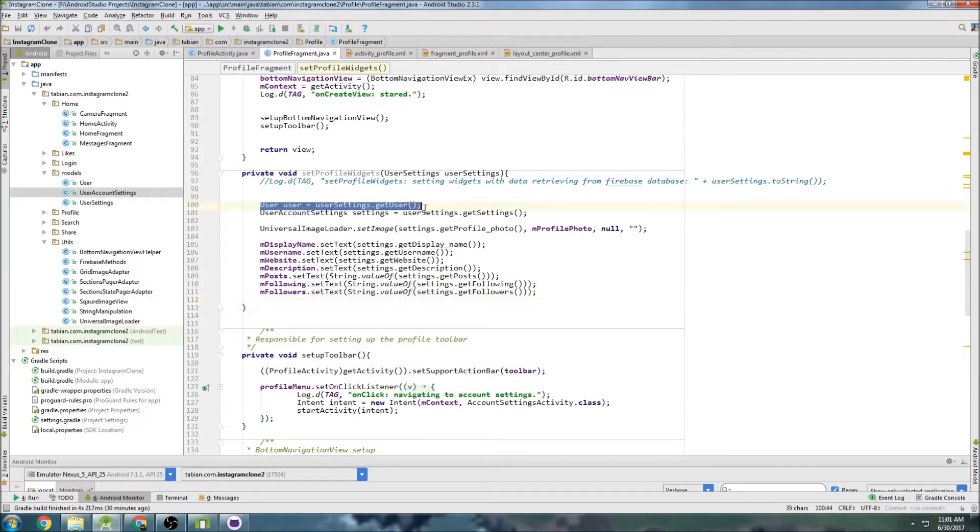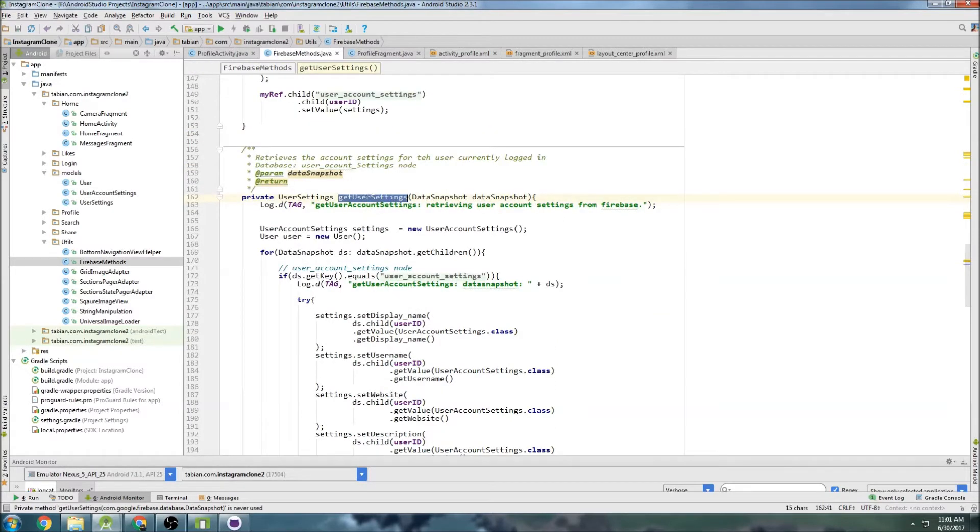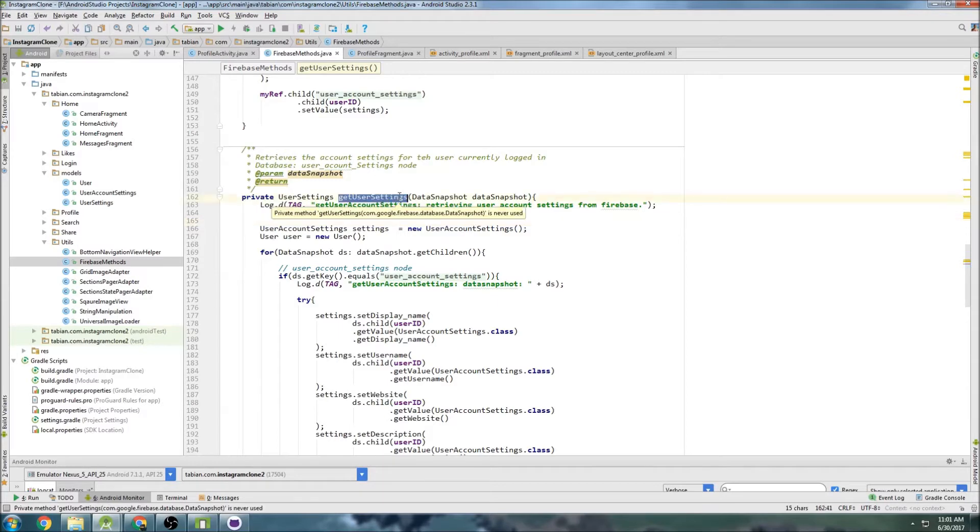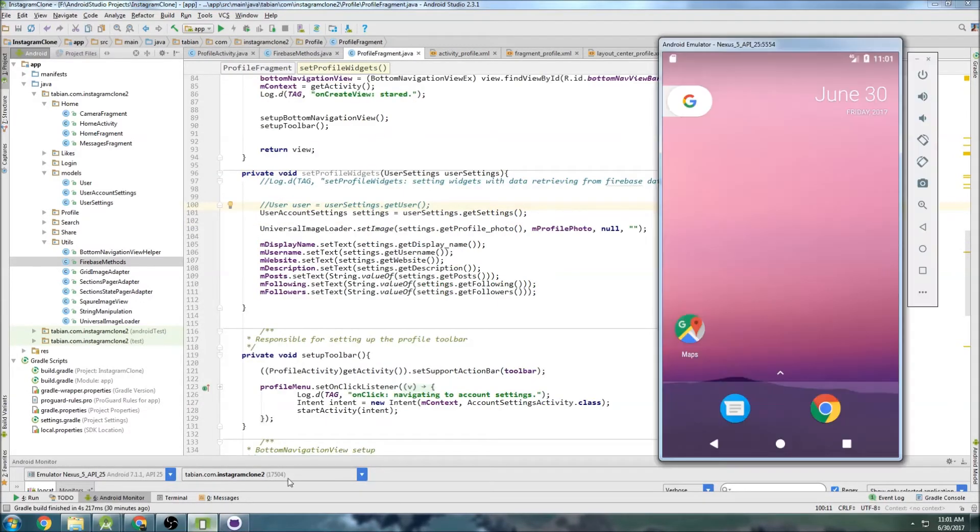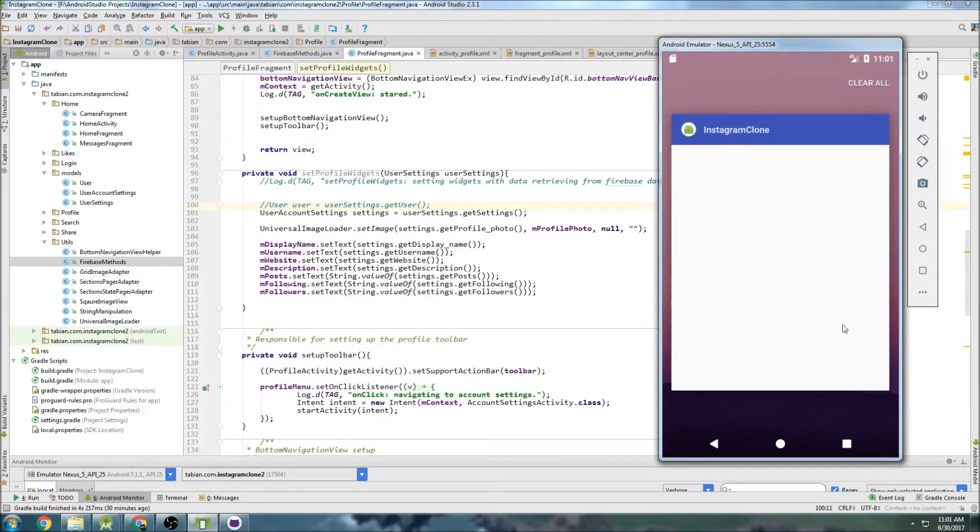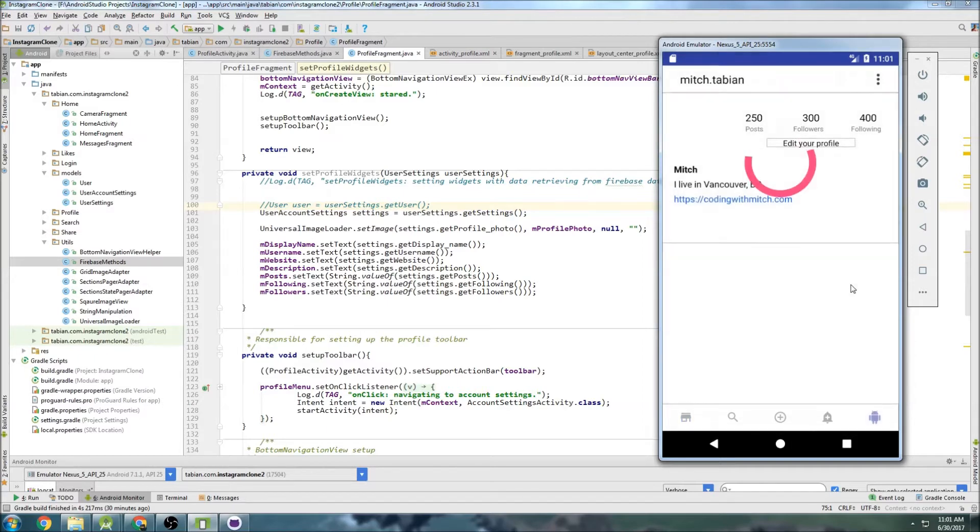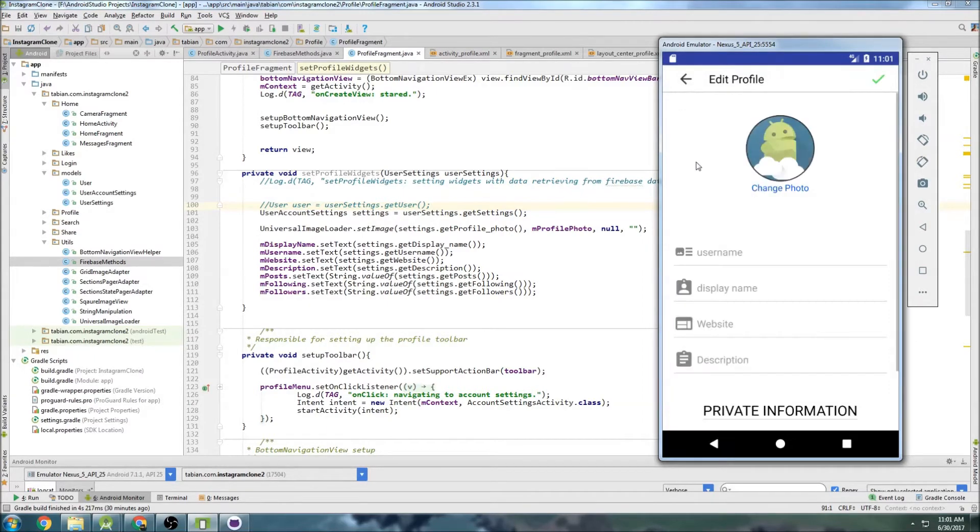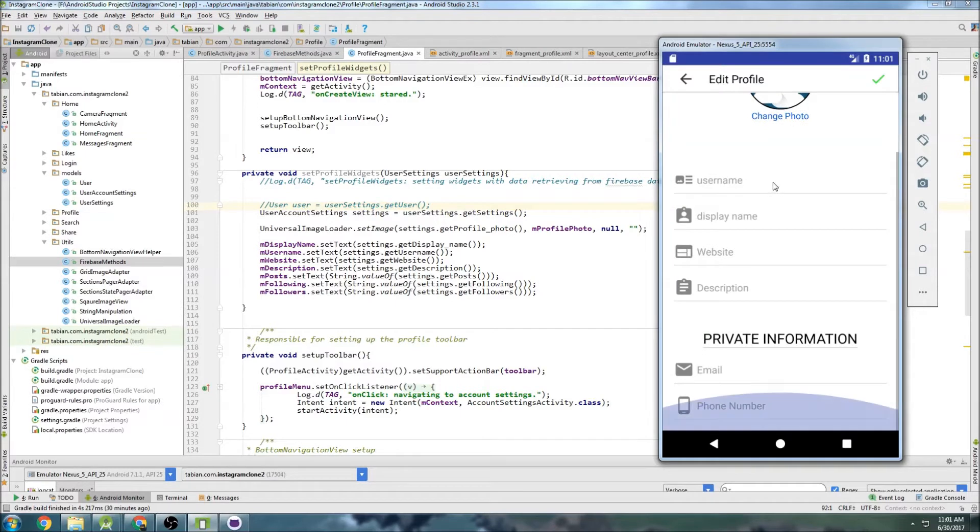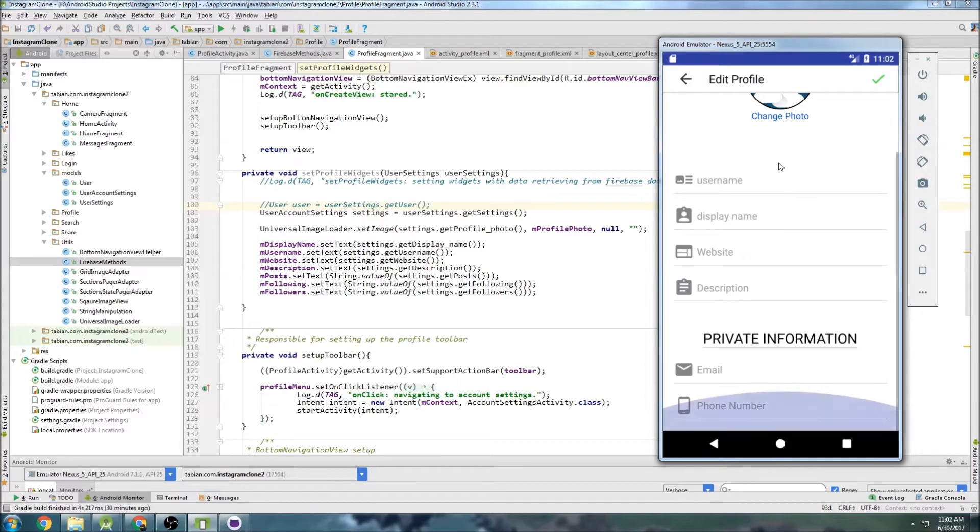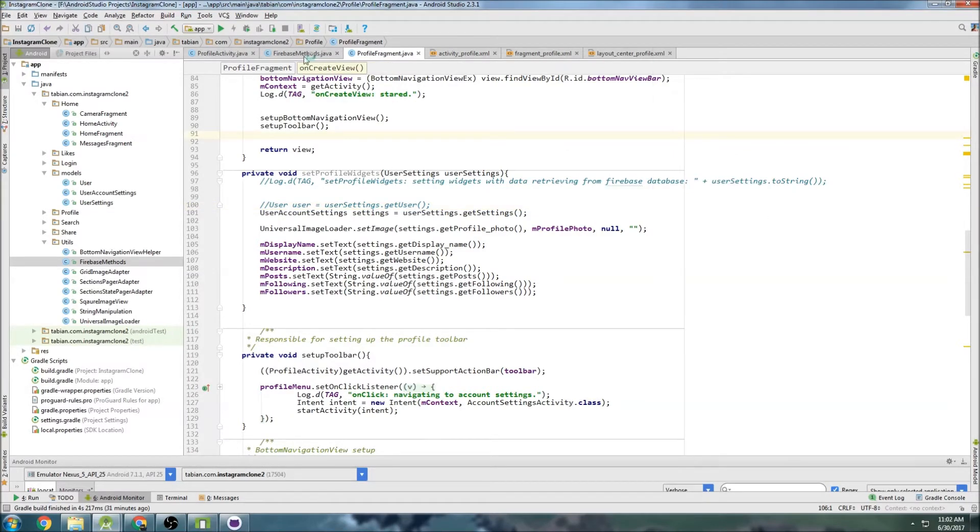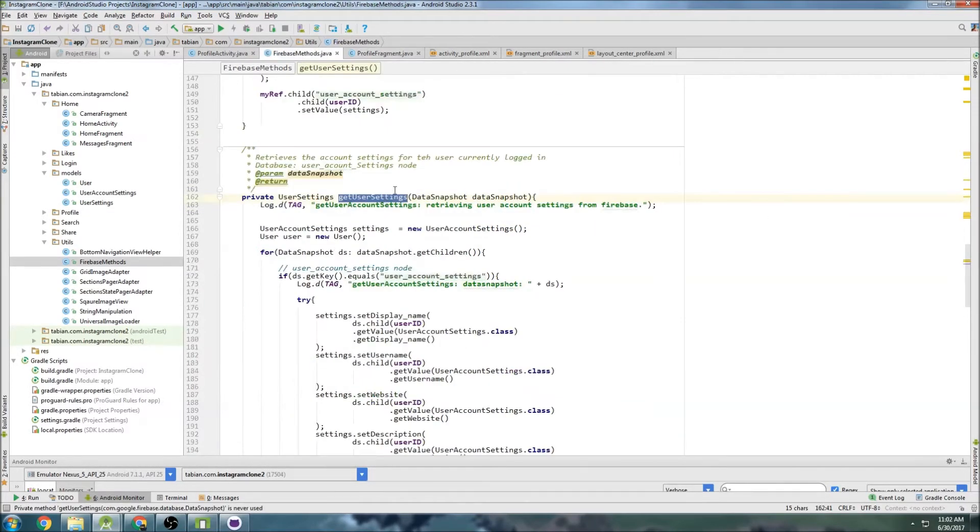It's still good that we made that method in FirebaseMethods, this getUserSettings method to retrieve the user settings and the user account settings, because in the future we are definitely going to need both of those. Like when we, if we look at, I don't have the app open right now, but if we look at the profile and we go to the edit profile screen, here, this is a perfect example of where we would need both. The user name is found in the user node and the user account settings node. The display name is only found in the user account settings node. Website user account settings node. Description user account settings node. But then the email and the phone number are found in the user node. So this screen right here is a perfect example of where you would need both of those things. So that's still good that we actually made that method.